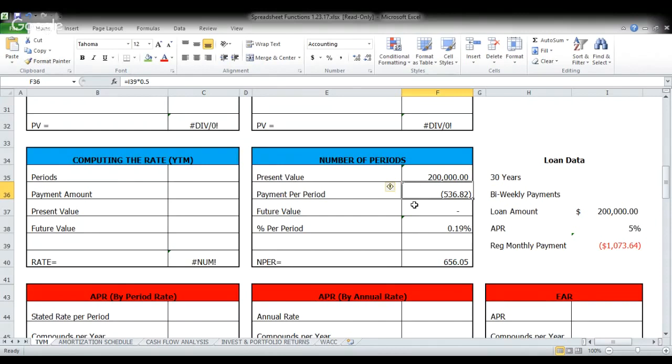The future value for a mortgage is typically zero. This really comes into play when we're going to do some analysis on bonds and we get the principal back. But for this analysis, we're going to use zero as the future value because there's no money waiting for us at the end when we pay off our mortgage. And here is the part that trips up most people.